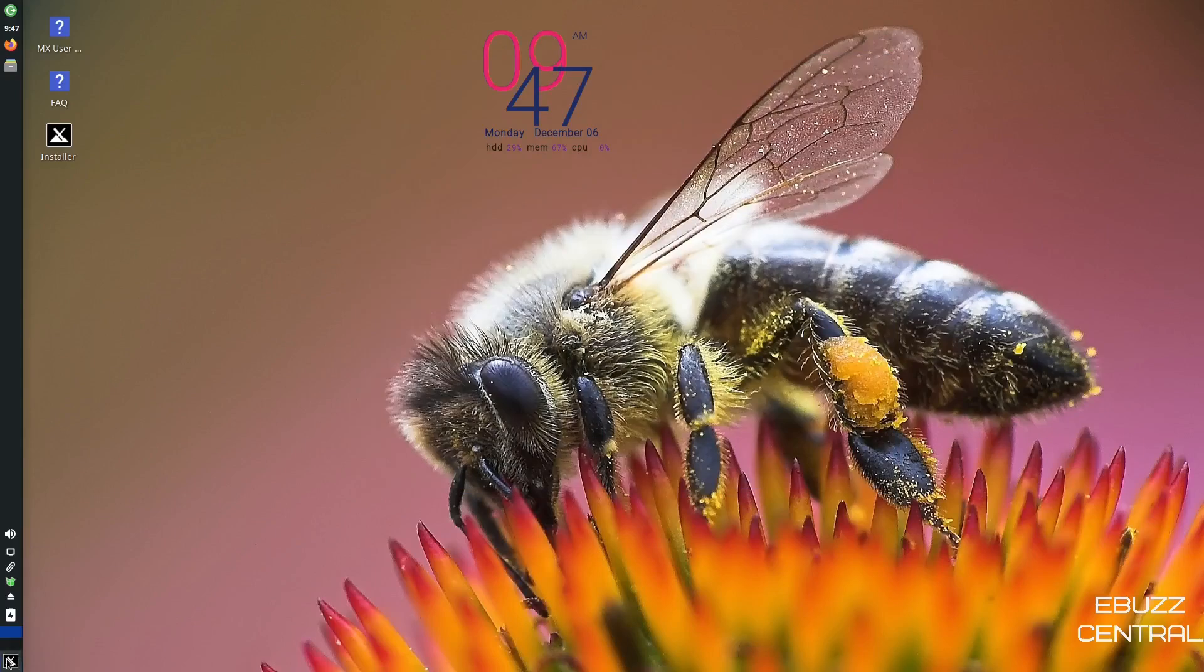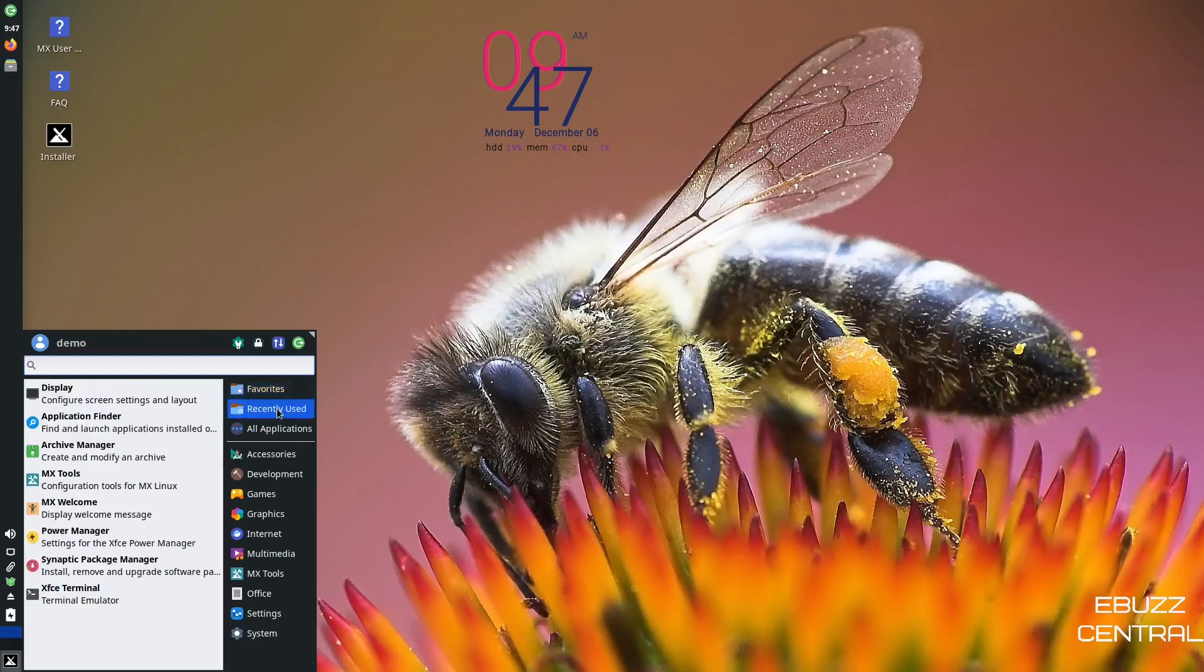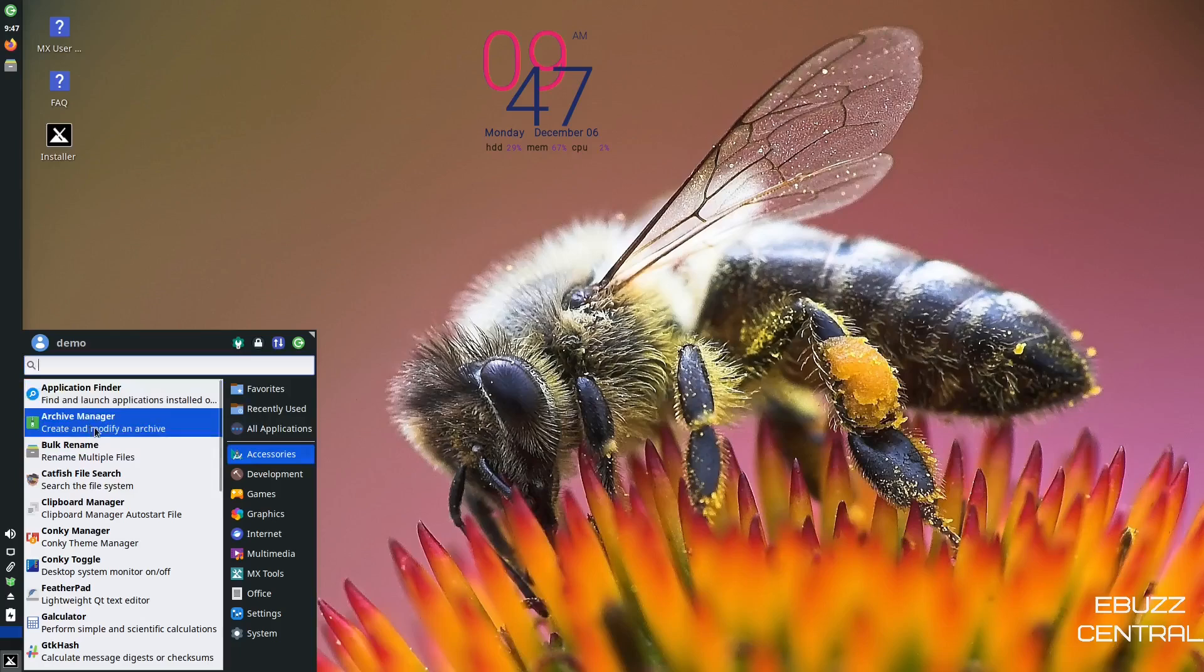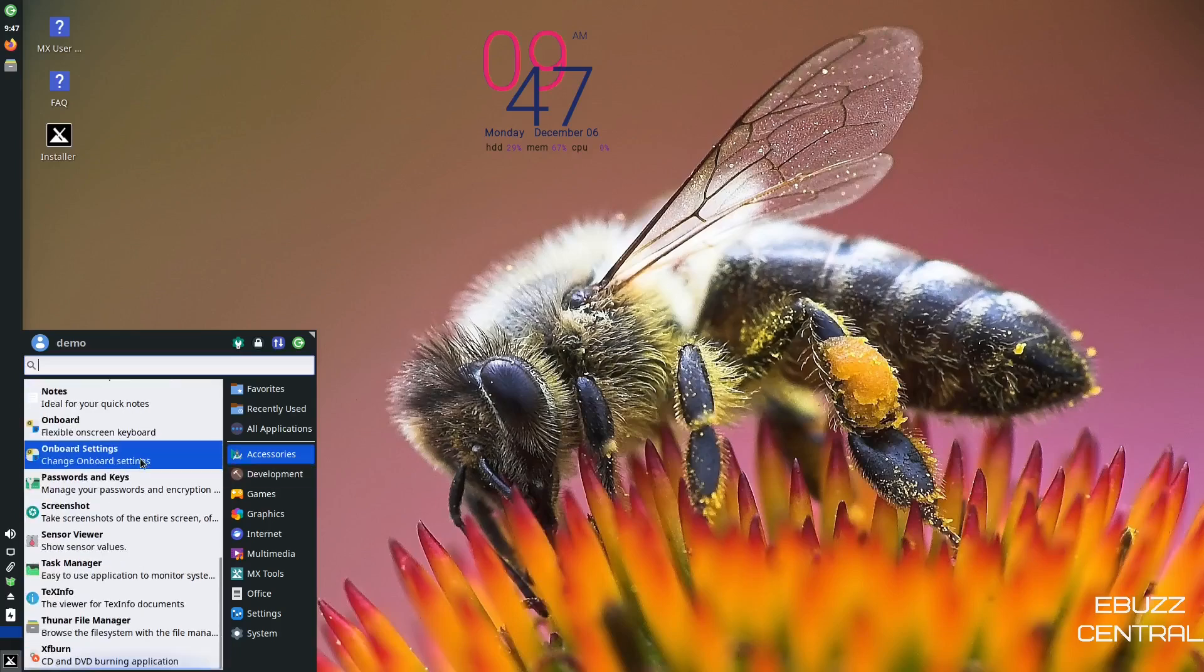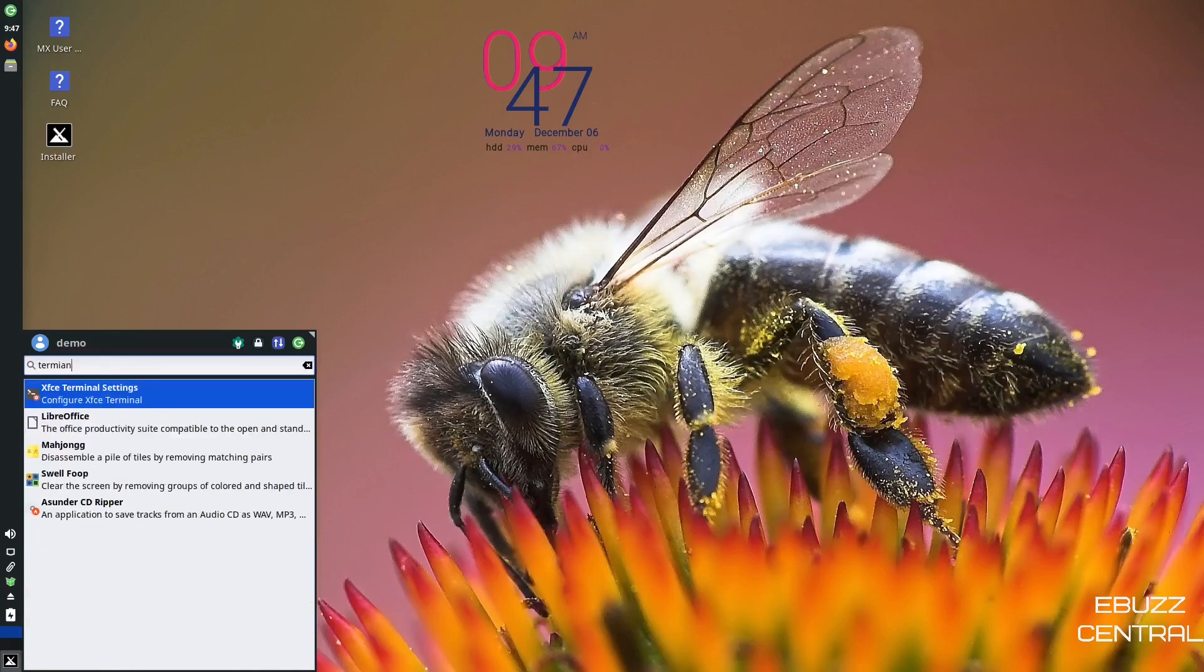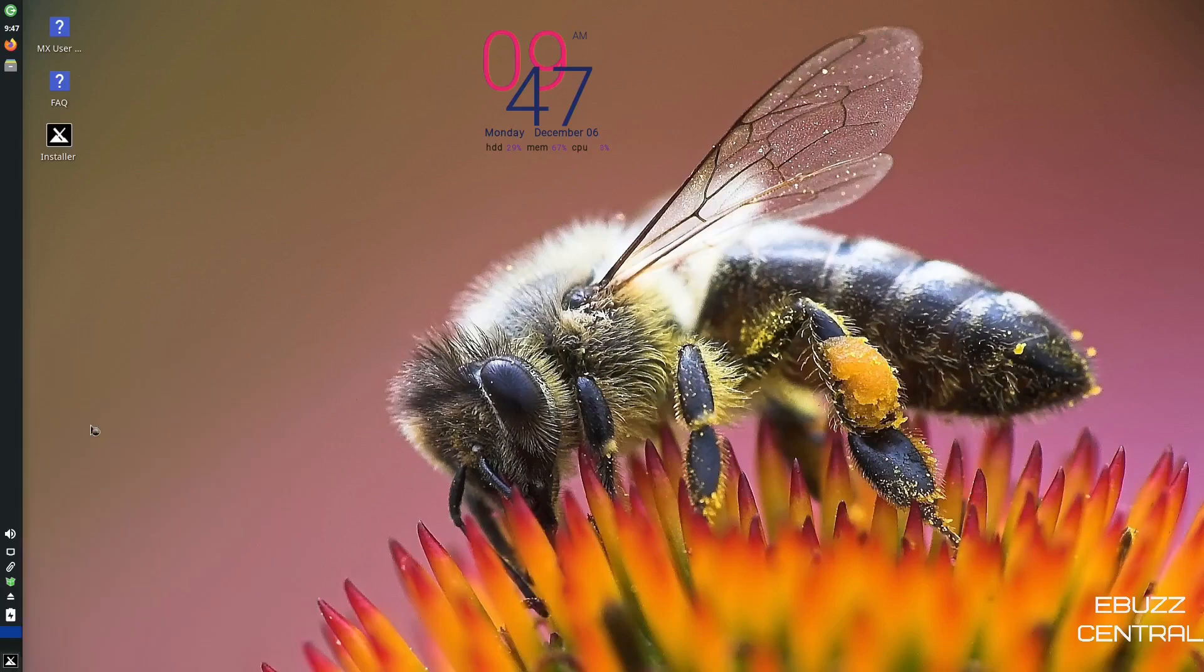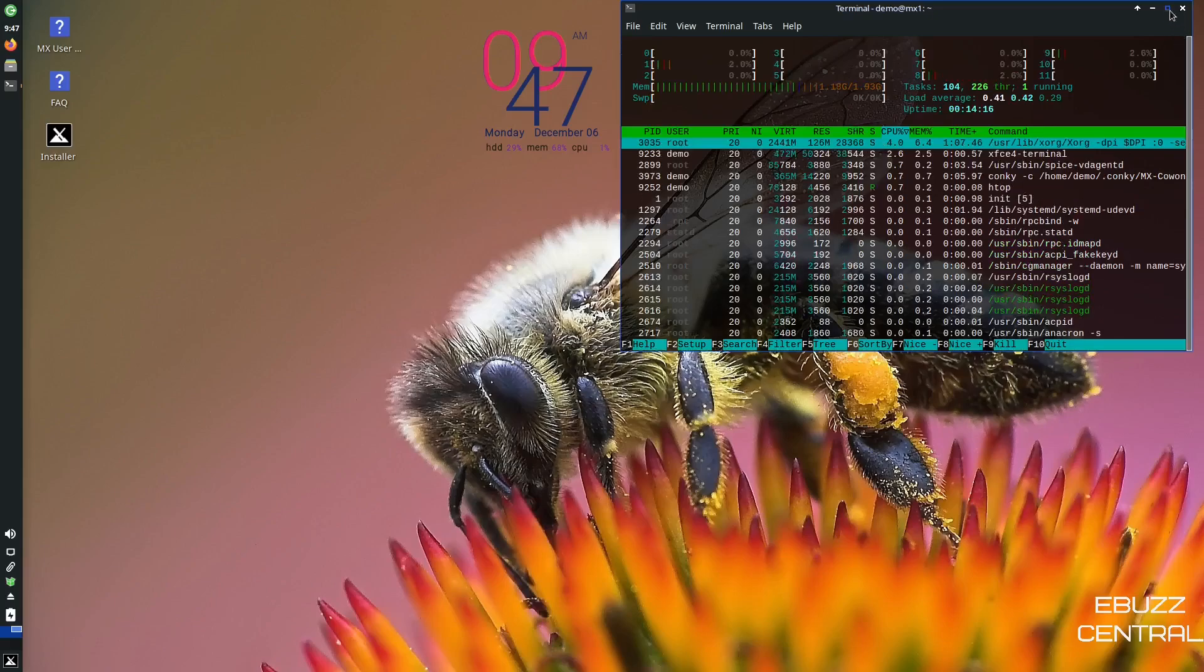And then if you come back down to the applications menu, you've got favorites, recently used, all applications. You've got accessories, which includes application finder, archive manager, clipboard manager, conky manager, your conky toggle, GTK, MX updater, settings, task manager, text info. I'm going to look for the terminal real quick. Got to spell it right. There we go. XFCE terminal. Let's go ahead and do HTOP. See if they have HTOP installed and they do have HTOP installed.